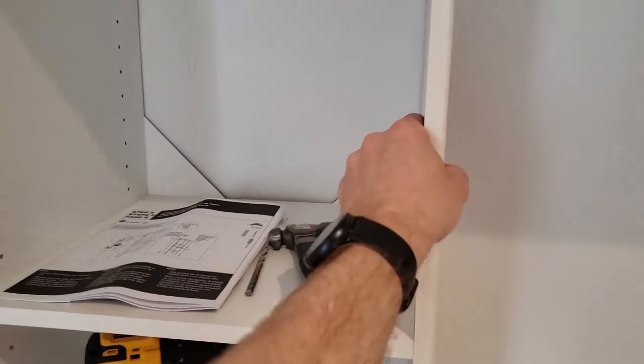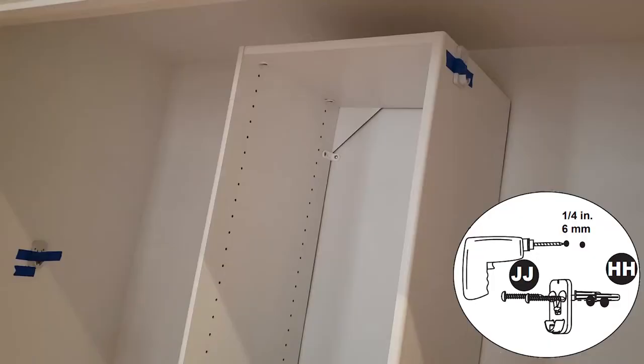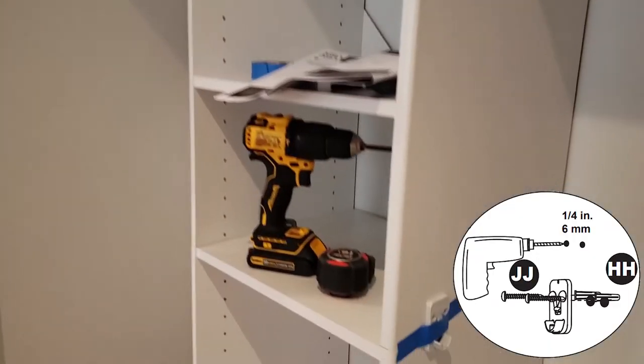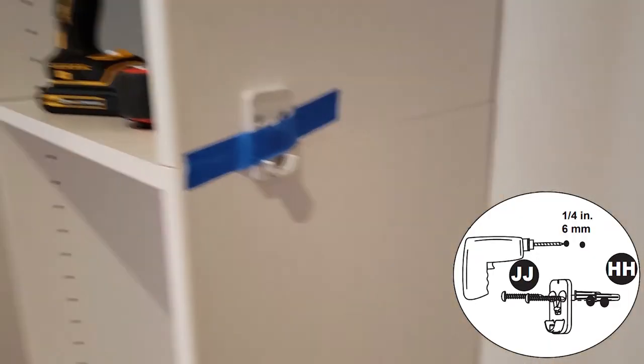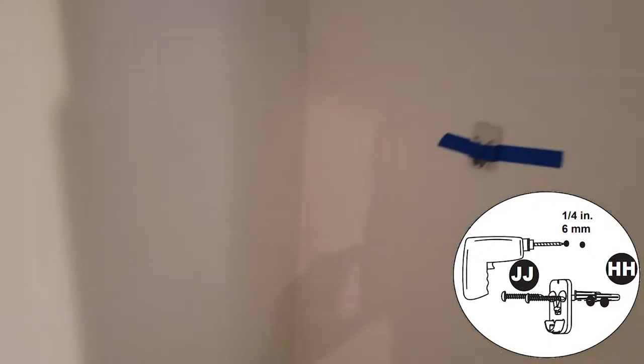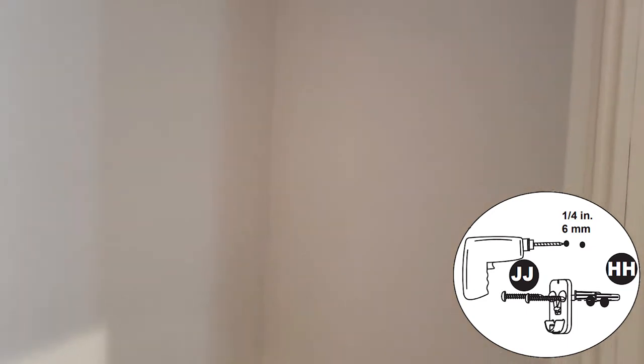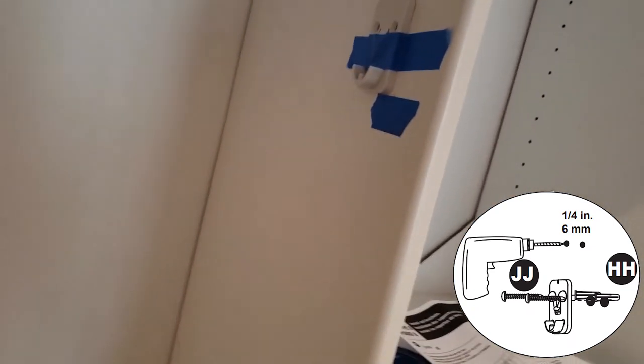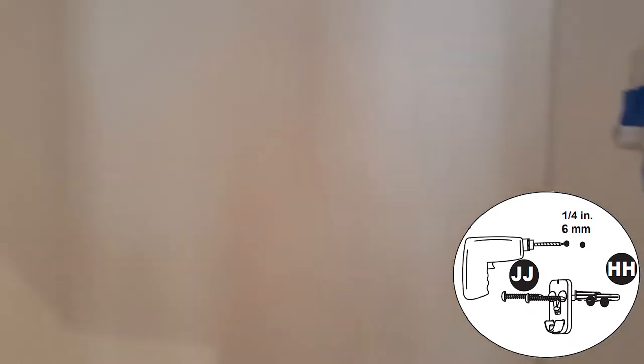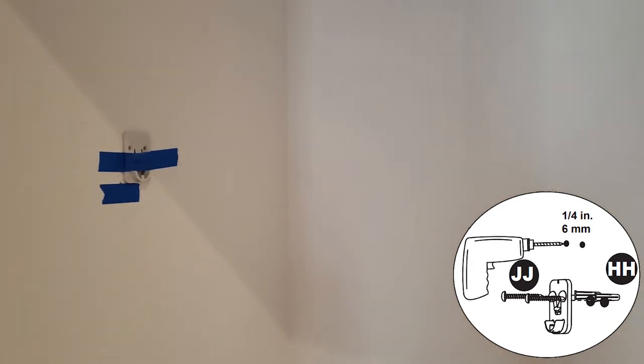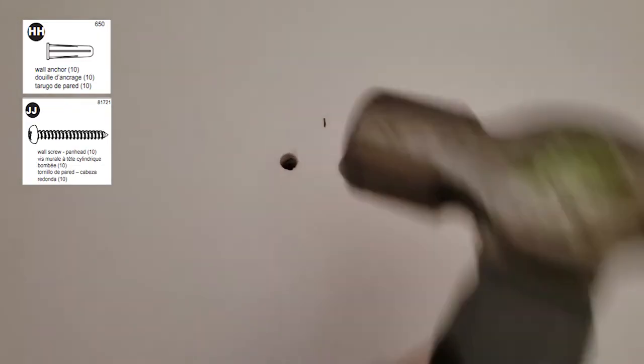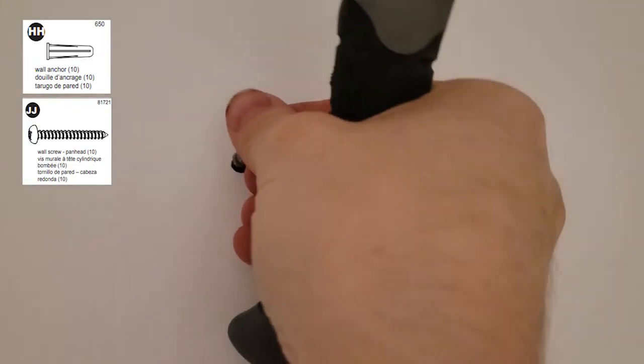Grab your closet rod bracket holders, tape them in place where you want them, and make a little mark in the top center with a pin. This is gonna show you where to mark for two wall anchors. You're gonna drill a hole and hammer your wall anchors in.